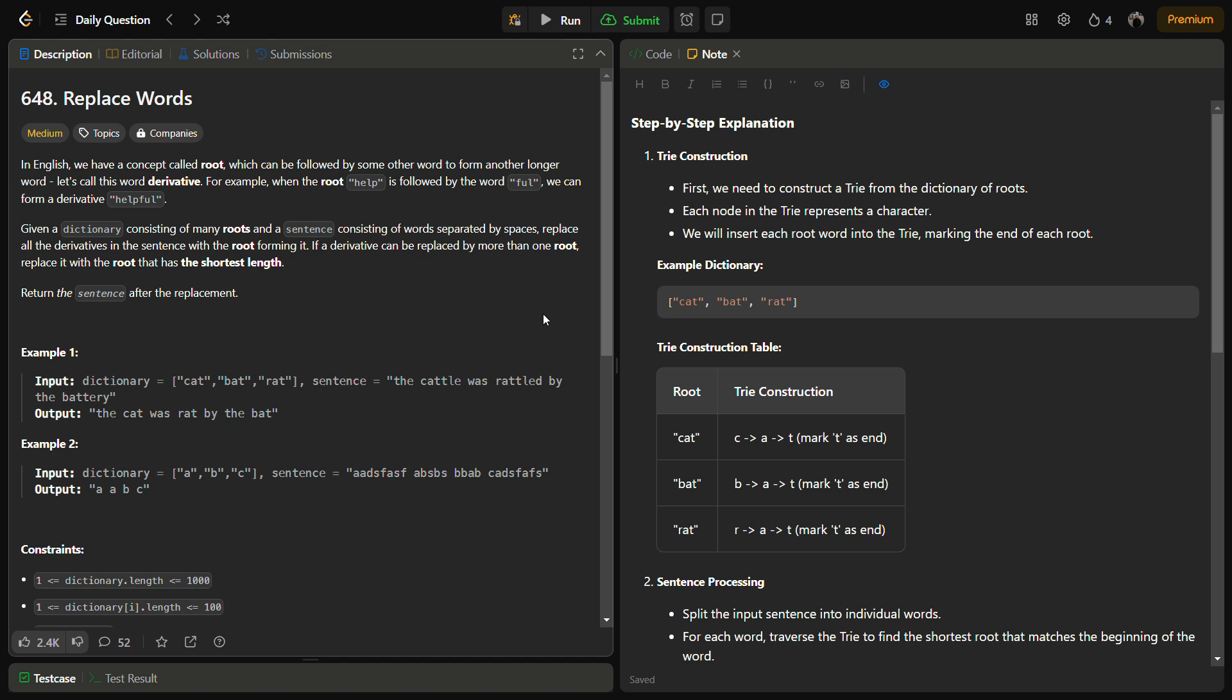Given a dictionary consisting of many roots and a sentence consisting of words separated by spaces, we have to replace all the derivatives in the sentences with the root. In example one, dictionary equals cat, bat, and rat and the sentence is 'the cattle was rattled by the battery'. Cattle is formed by adding TLE to cat, rattled is formed by adding LED to rat, and battery is formed by adding TERE to bat. We have to replace the derivatives with the root, so the output becomes 'the cat was rat by the bat'.